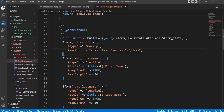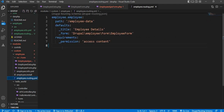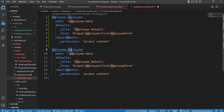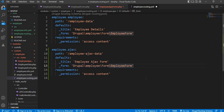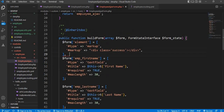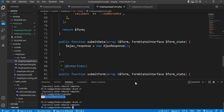To access this form we need to add the form URL into the routing. Open the employee.routing.yaml file and create new routing for this form. Copy the existing one, paste it, and change the name to 'employee_ajax_form'. The path will be '/employee-ajax-data', the title will be 'Employee Ajax Form', and our class name is 'EmployeeAjaxForm'. Save it and clear the cache.